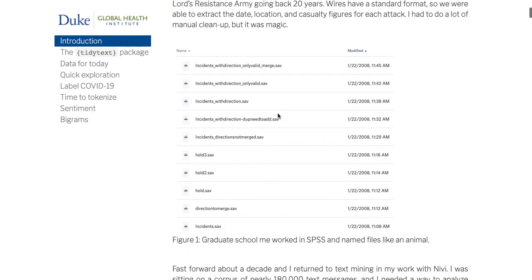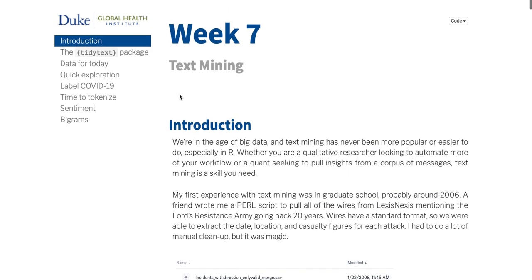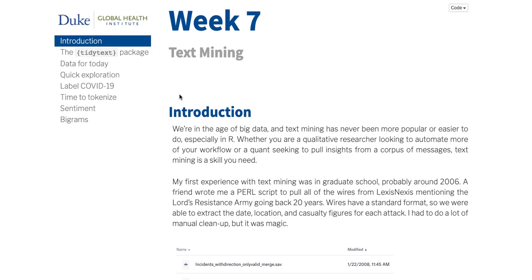We're going to talk about text mining today. Text mining is something I thought I did for the first time a few years ago in a paper. But I actually remembered that I did some text mining back in graduate school — I didn't think of it as text mining back then. I was doing some classes in a political science department as well.